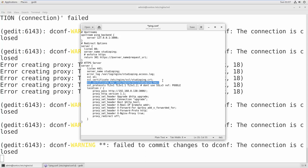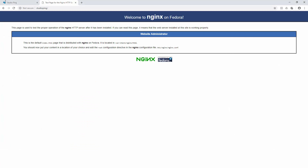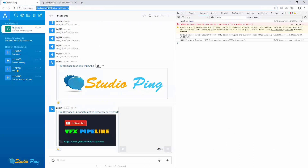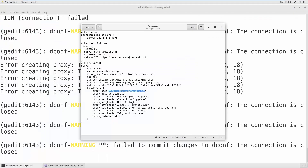You also need to provide the key file path. Then set up a location block with a proxy pass, because we are not hosting a website directly inside nginx — we are passing a proxy to the Rocket Chat server running on port 3000. Whenever someone types studioping it will route through the proxy so no IP address or port is visible to the user.